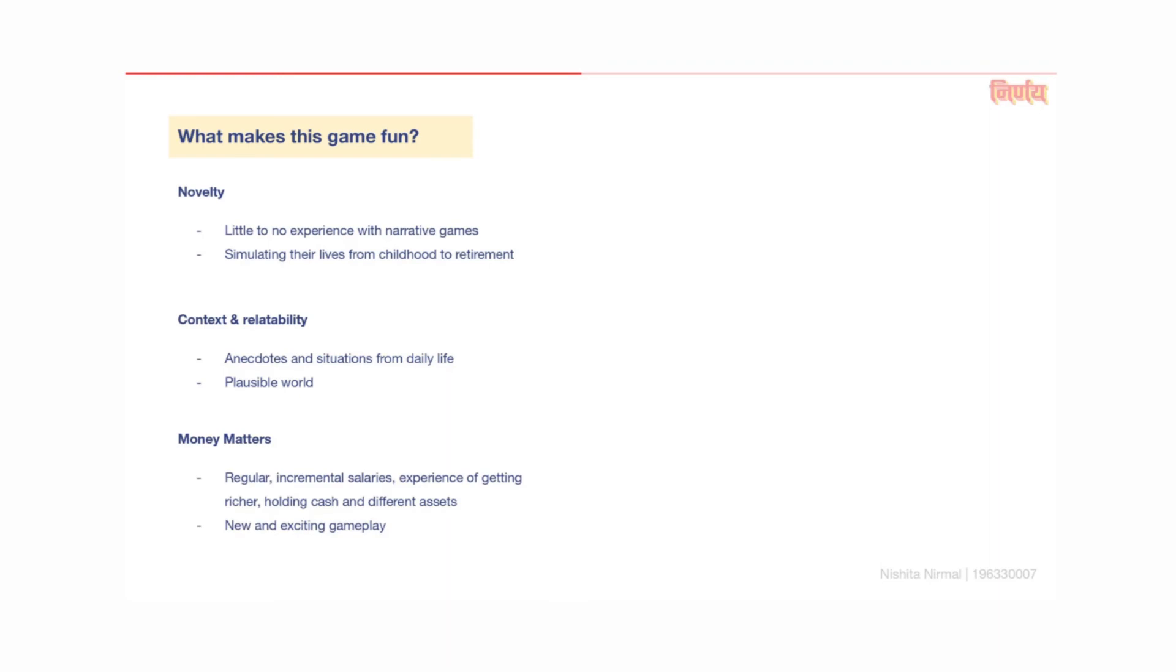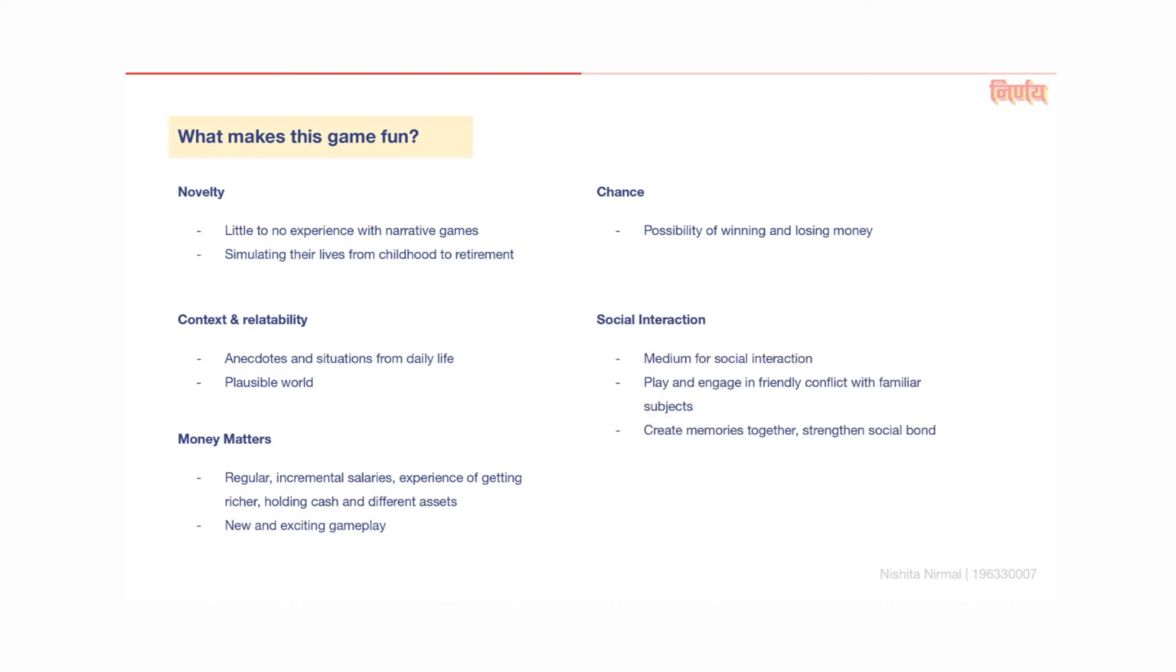Money matters. The game has regular and incremental salaries and the player has the experience of getting richer, holding on to more cash and assets in different forms. This kind of gameplay is new and exciting for the target users. There are chance events with the possibility of winning and losing money. These make the game more exciting.